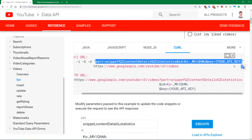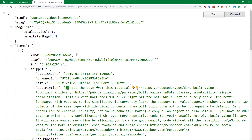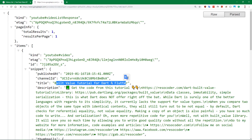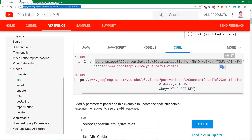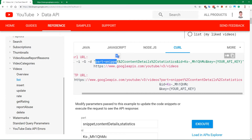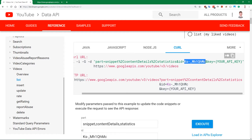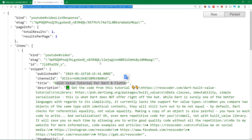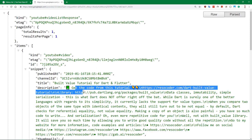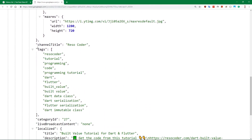Copy this URL, insert your API key and paste it into your browser, and the response will look something like this. I have searched for a video ID for my video about the build_value tutorial for Dart and Flutter. The URL format for getting single video information requires you to specify 'part=snippet', then specify the ID, which is simply a YouTube video ID, then your API key. The response includes title, full description, and tags.